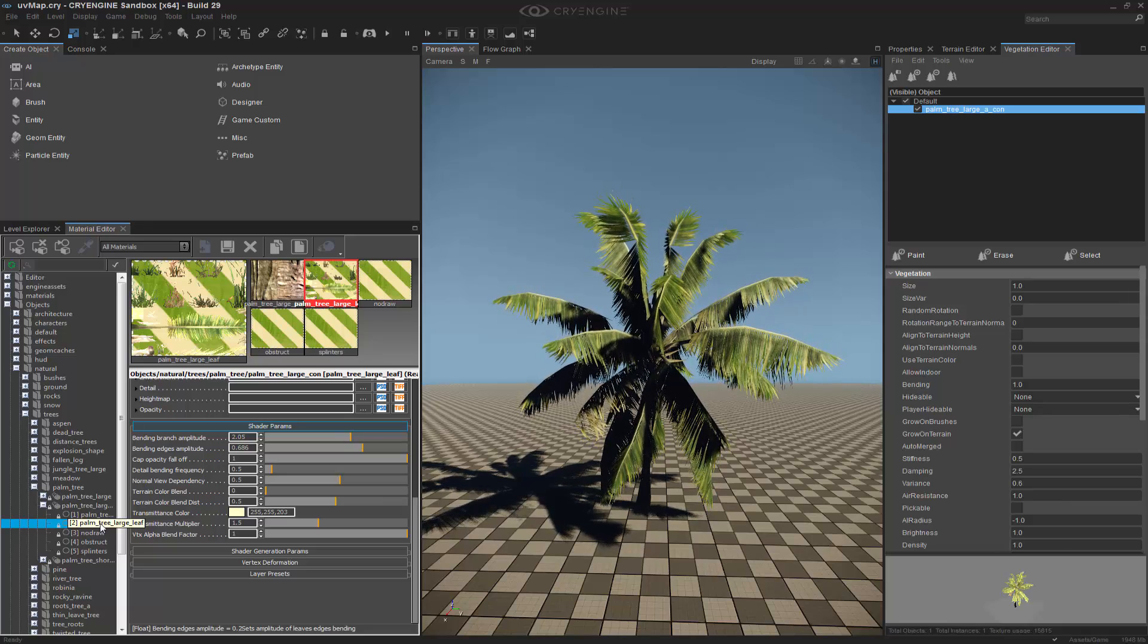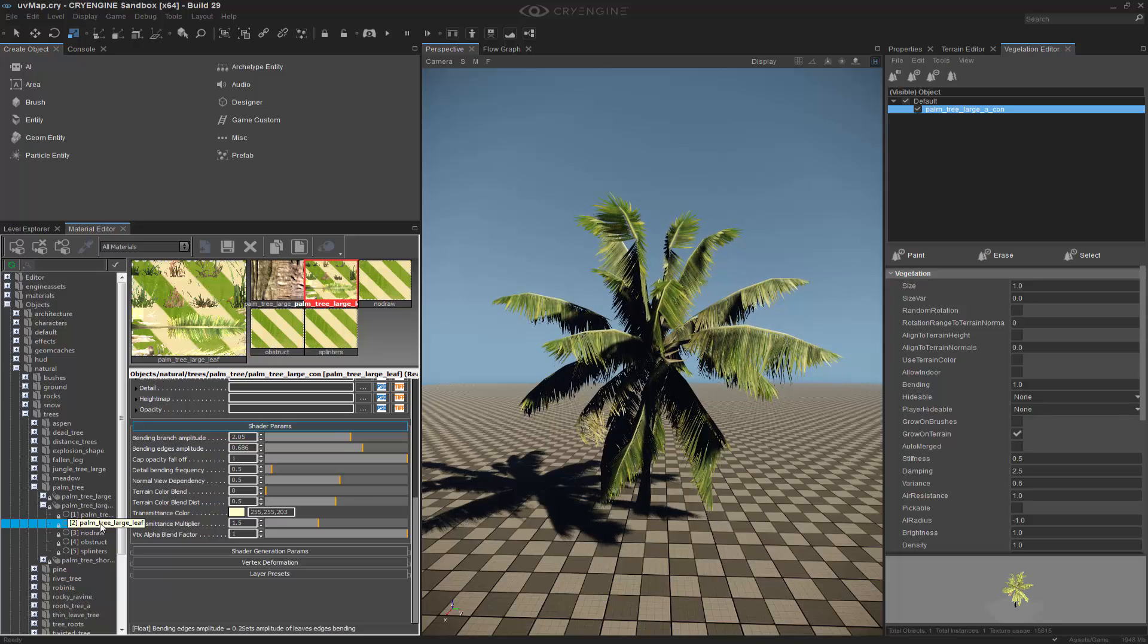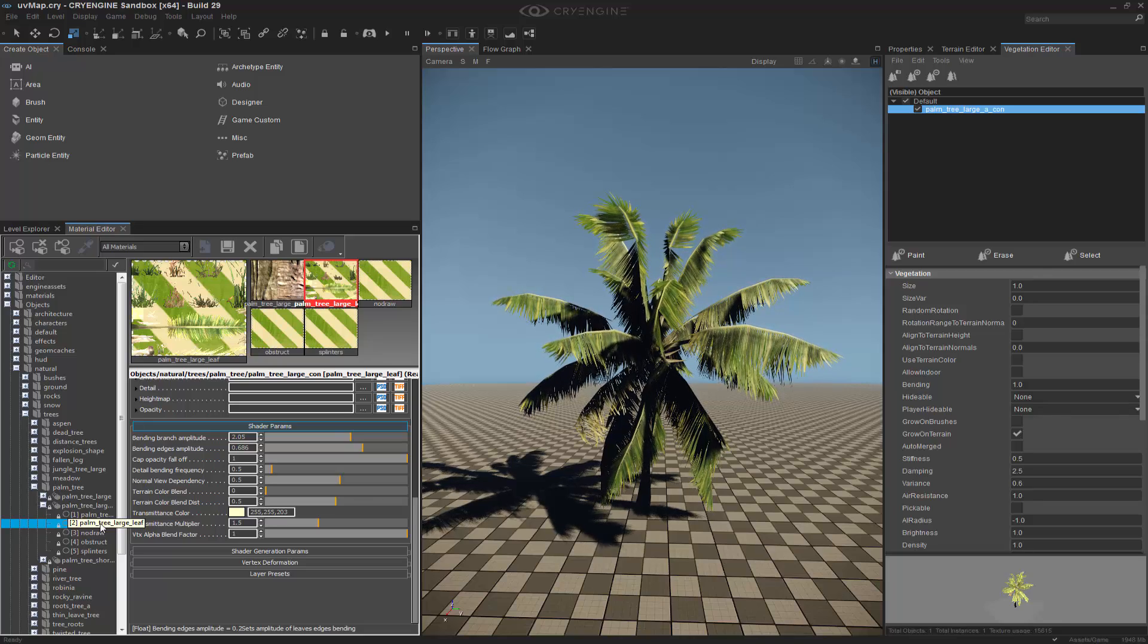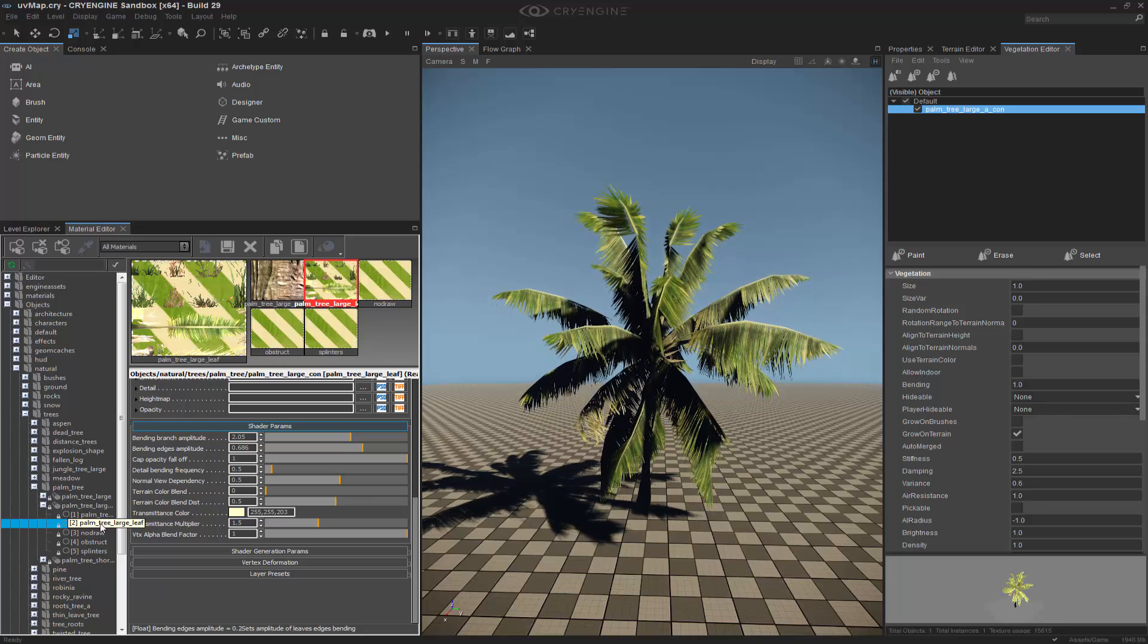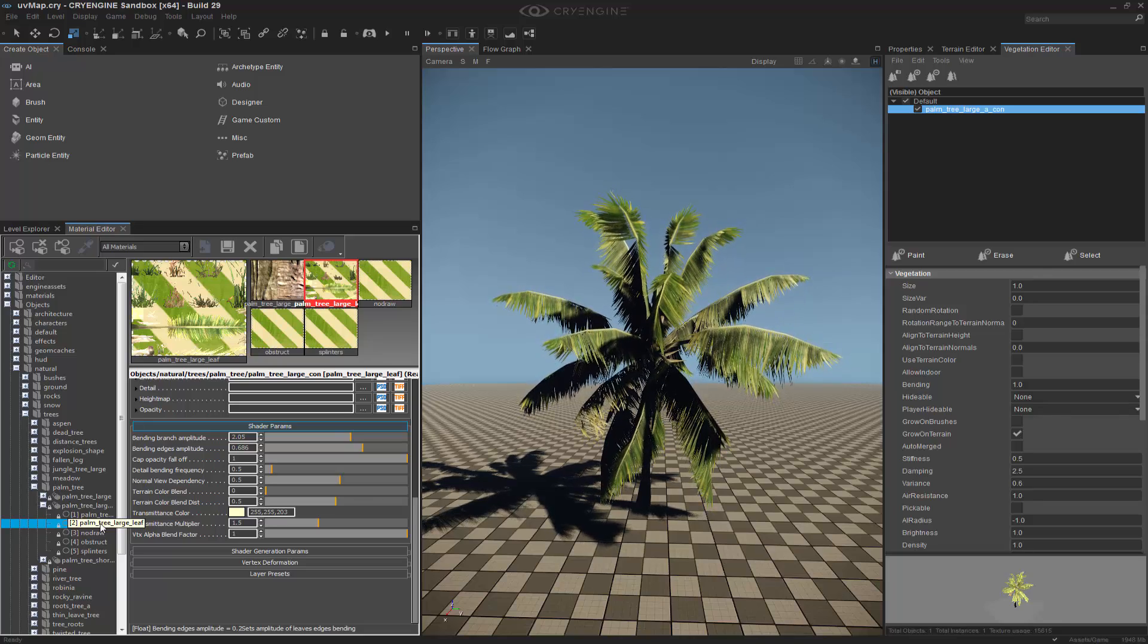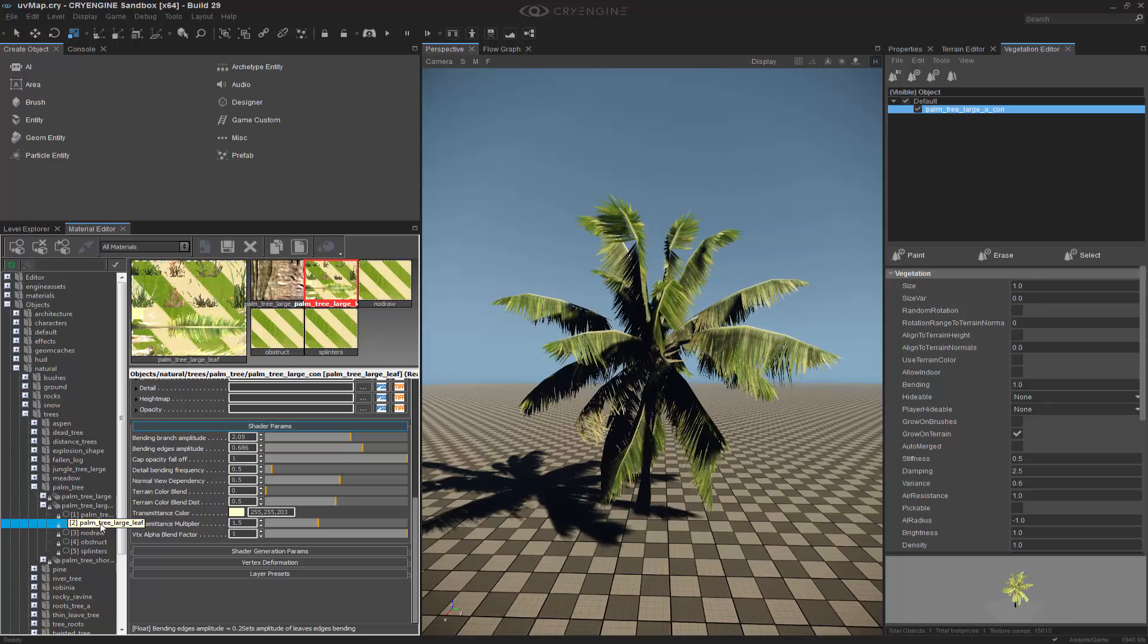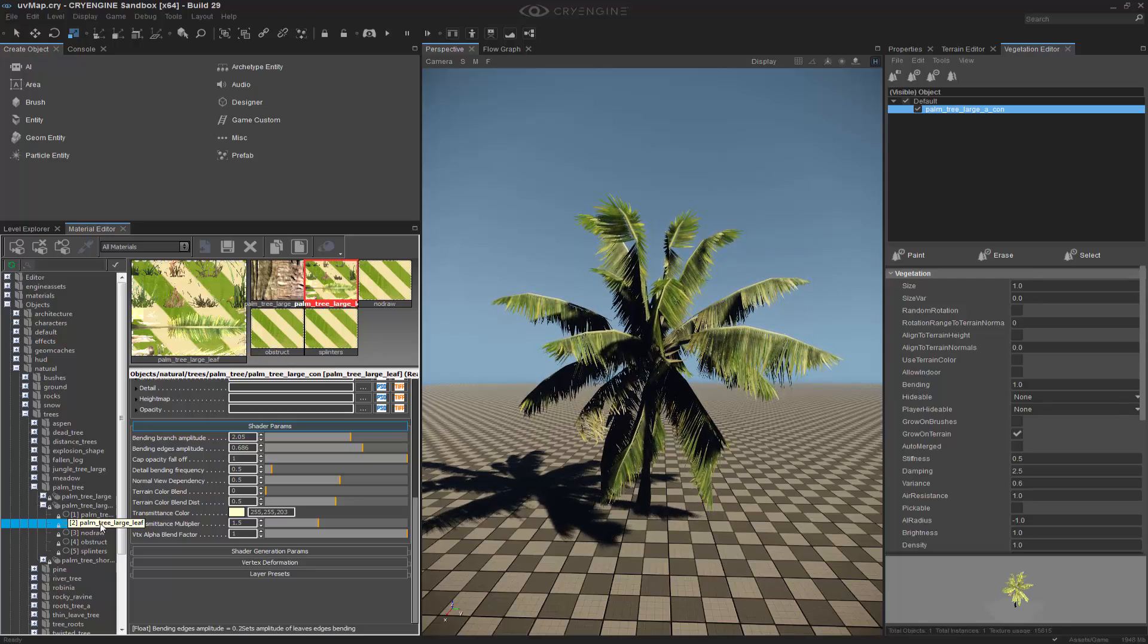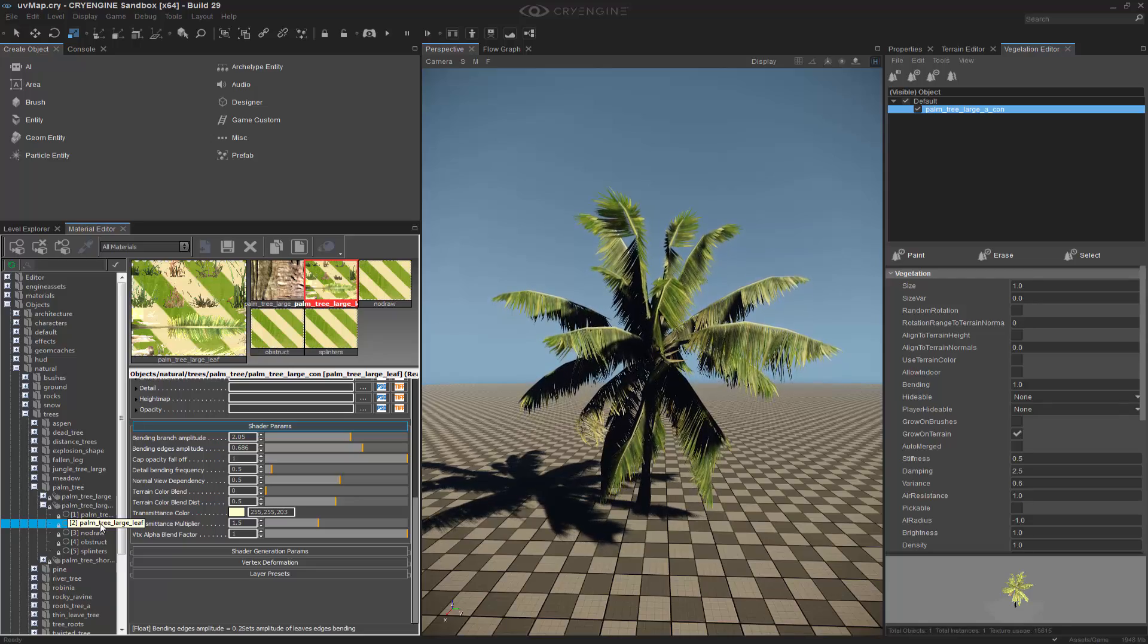So mix and match, and just like that, you can have branches that sway in the wind with a procedural-based wind generation inside of the editor for your level.